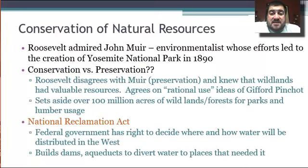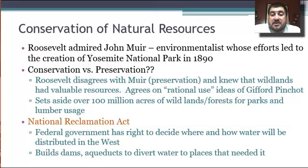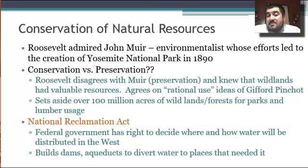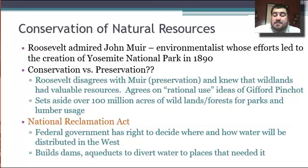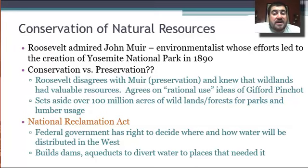For conservation of natural resources, Roosevelt admires the ideas of John Muir, the environmentalist whose efforts led to the creation of national parks. But Roosevelt disagrees that we should simply preserve these areas — they have valuable resources, and he thinks we need to protect them while also using them. So Roosevelt becomes a conservationist, agreeing with the rational use ideas of Gifford Pinchot. He is basically credited with starting our national park system, though it wasn't officially started until 1916. He sets aside over 100 million acres of wild lands and forests out west for parks and lumber usage.